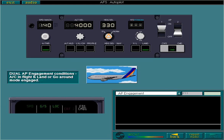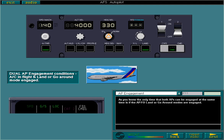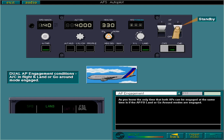As you know, the only time that both APs can be engaged at the same time is if the APFD land or go around modes are engaged. In this case, the second AP is not active but is in standby. It disconnects as soon as another mode is selected. The FMA enunciation is dual.